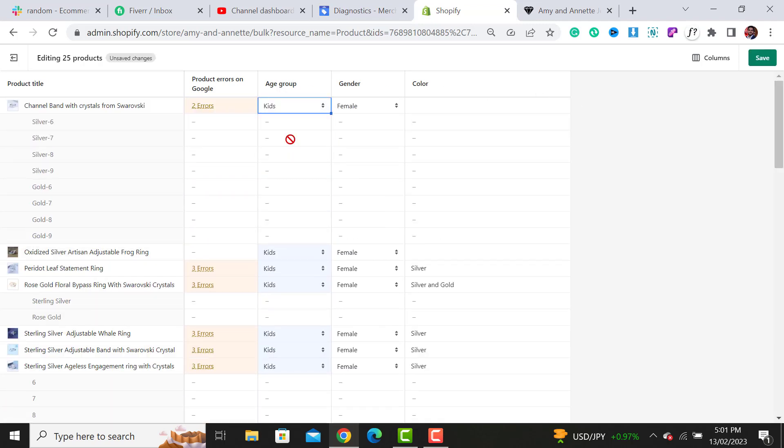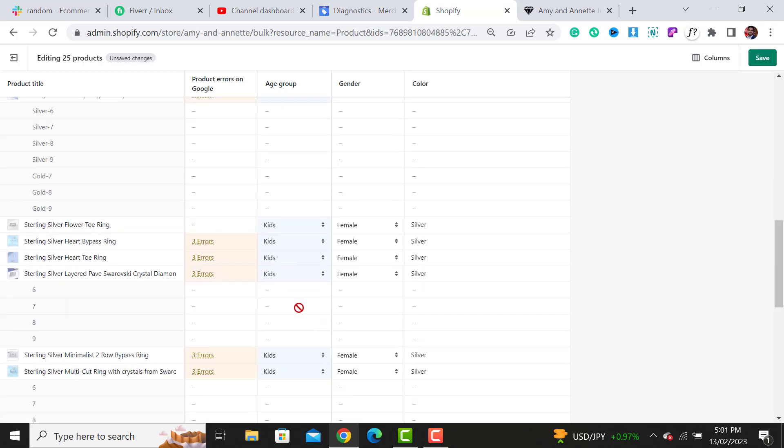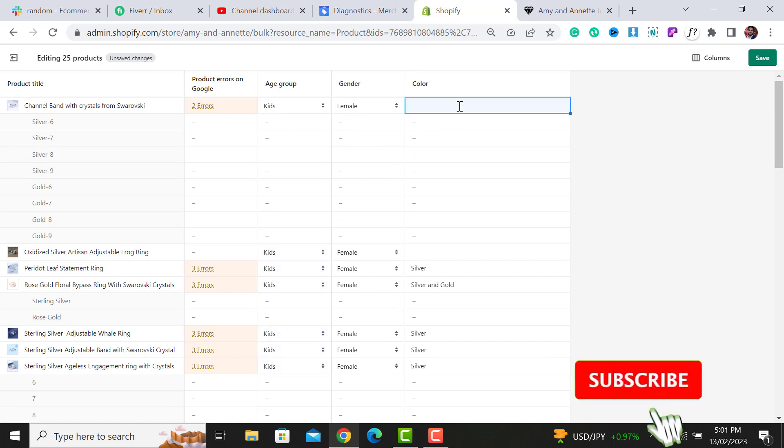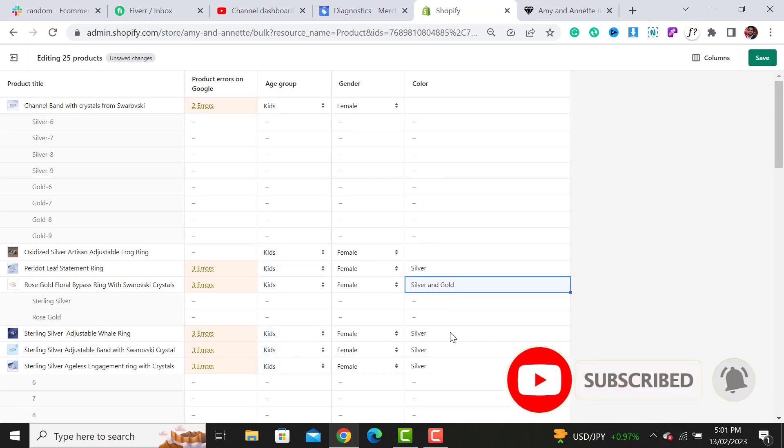What you have to do is select the option, like that these products are for kids, and then hit the Save button. Similarly, do this for gender, and from here you're able to add the colors of your products.